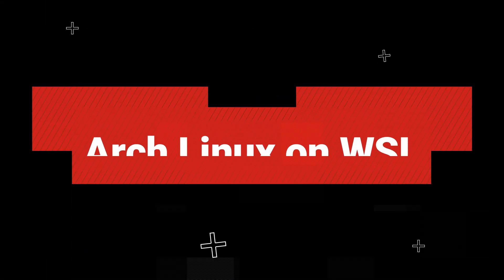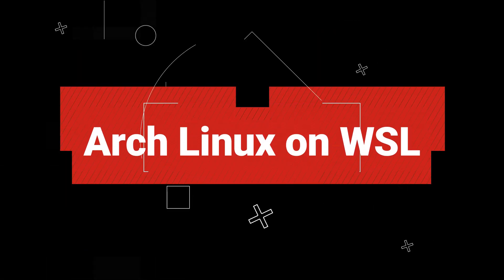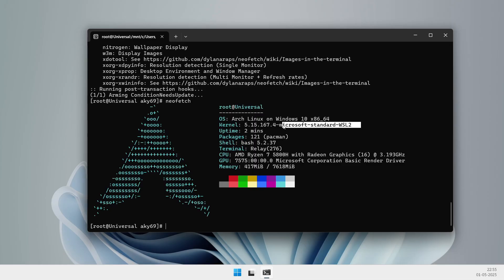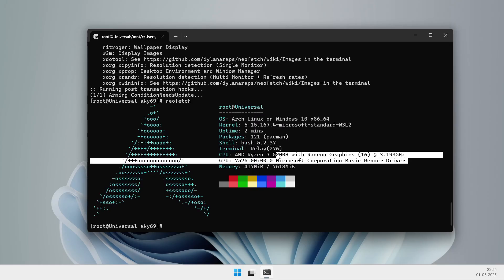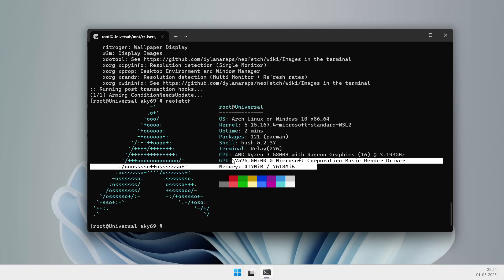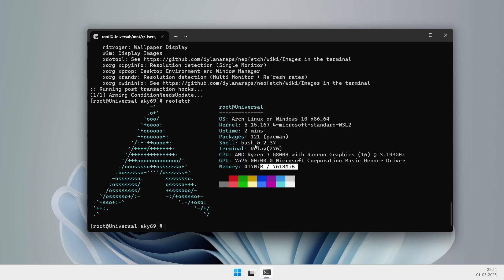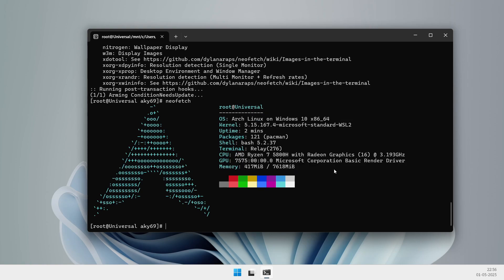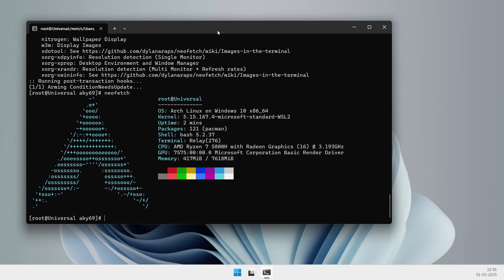Hey, what's up everyone! Today I've got some exciting news for all you Linux and Windows fans out there. Arch Linux is now officially available in the Windows Subsystem for Linux — yep, you heard that right, Arch is in WSL. Let's dive into what this means, how to get it set up, and who should or shouldn't be using it.